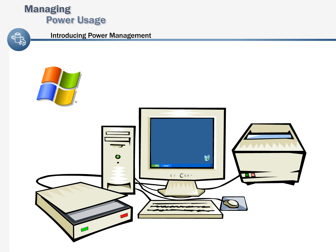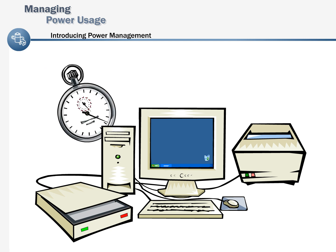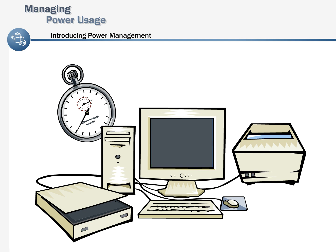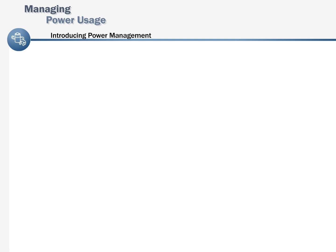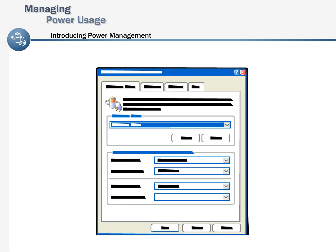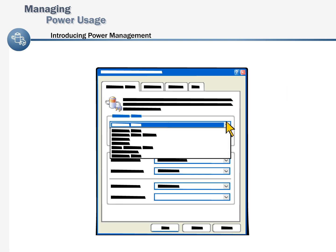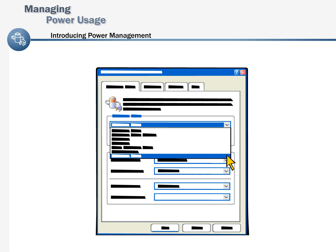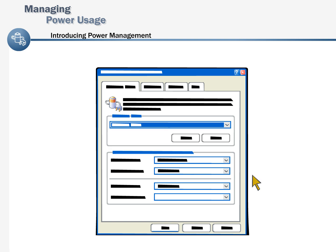Using Windows, you can configure your computer to be turned off manually or to turn off automatically after a specified period of time. In addition, you can create and use power schemes to quickly switch between different sets of basic power management options.